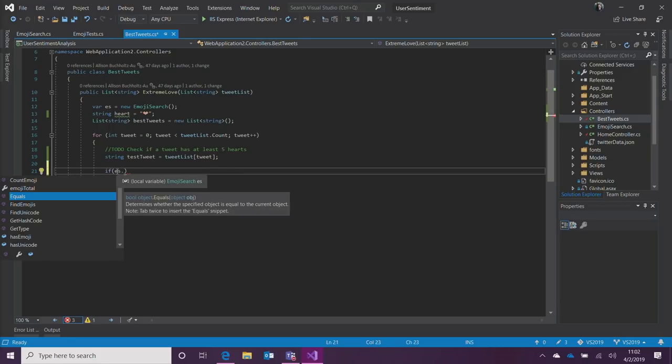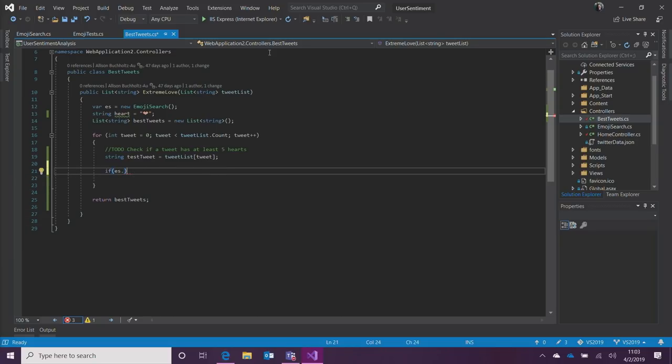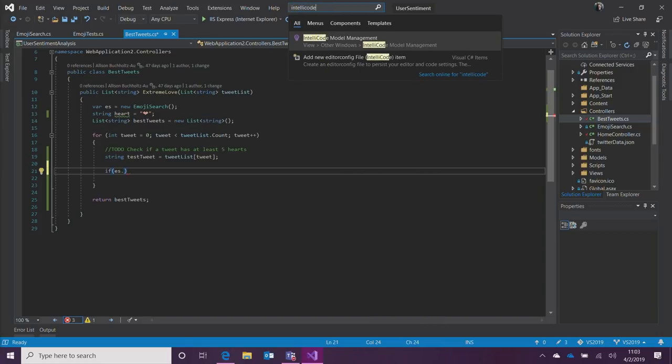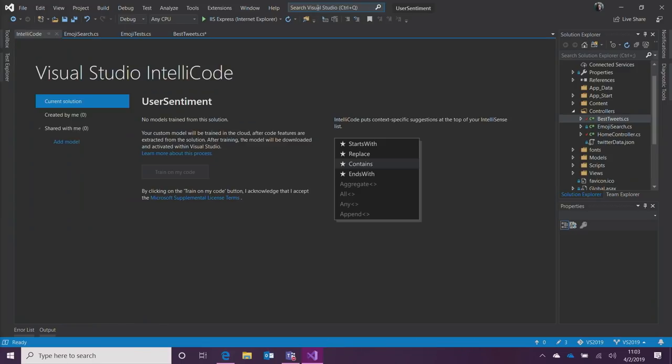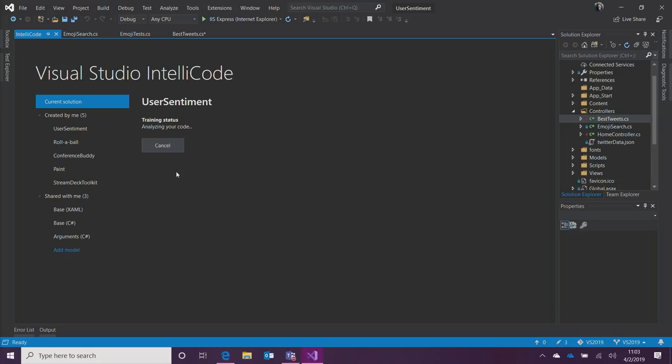So, I'm using the same sort of sentiment analysis solution that Kendra was using. And I'm writing this extreme love method here. And what I wanna do is go through our list of tweets and figure out, do people really love Visual Studio 2019? And the way I'm doing that is seeing if there are at least five heart emojis. So, if you wanna show your love for Visual Studio, I need to see at least five hearts. Okay, guys? So, what I wanna do is do ES, which is my custom class here.